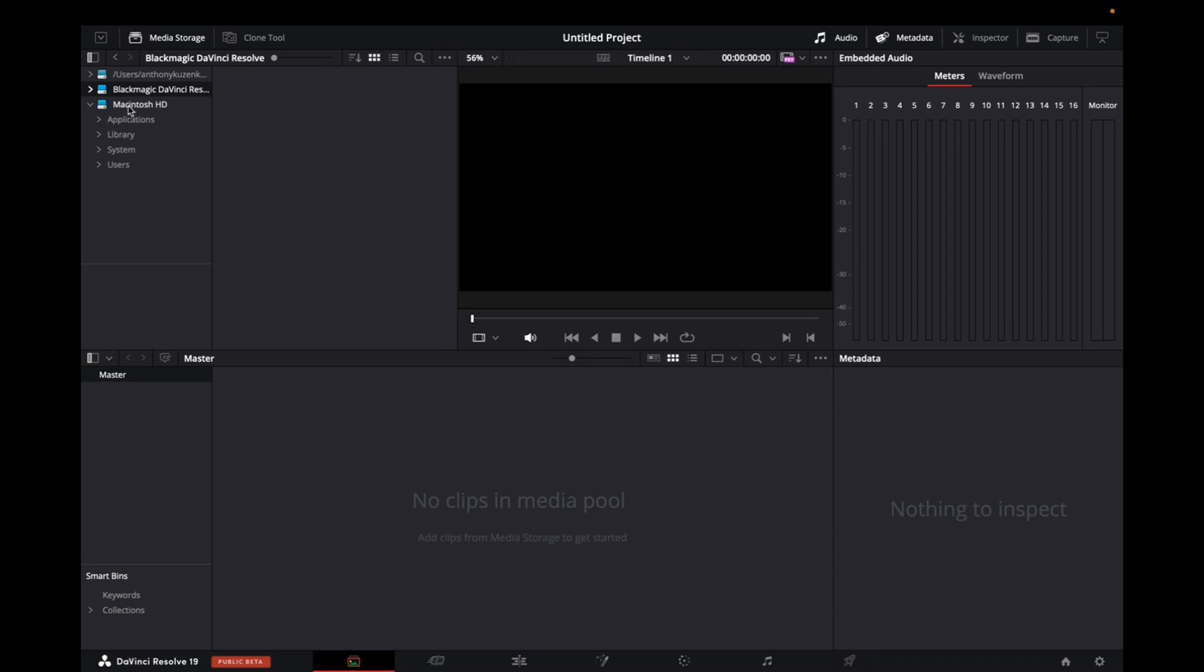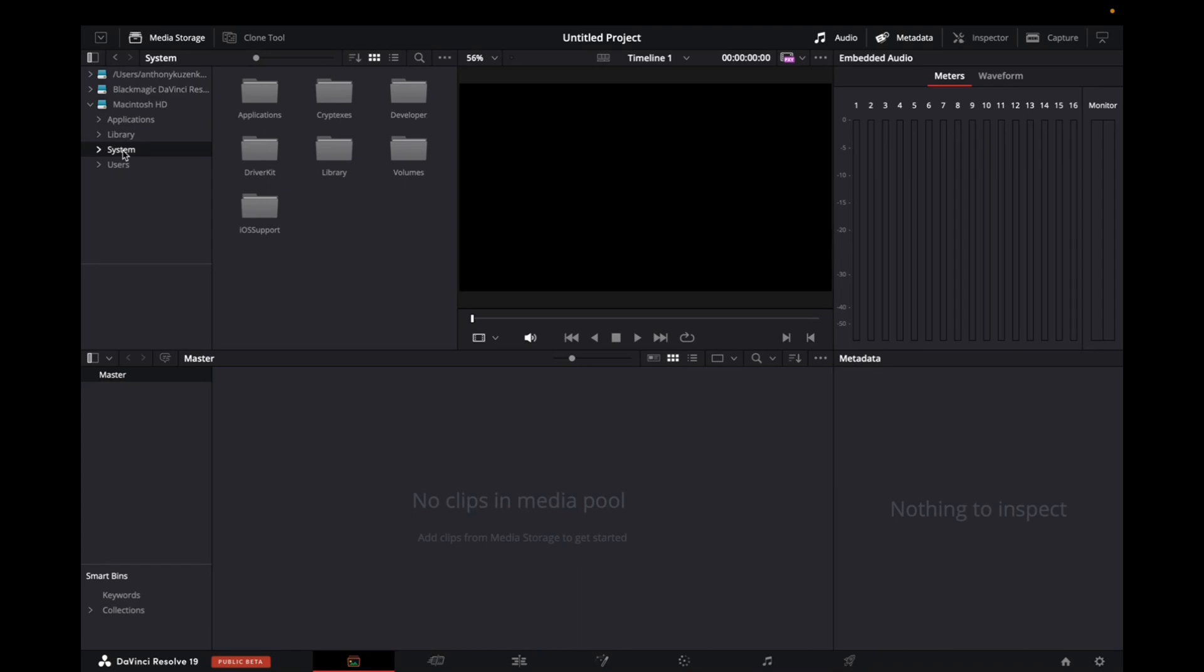So since this is a Mac, I'm going to go over to Macintosh HD and then I'm going to go over to either system, user.